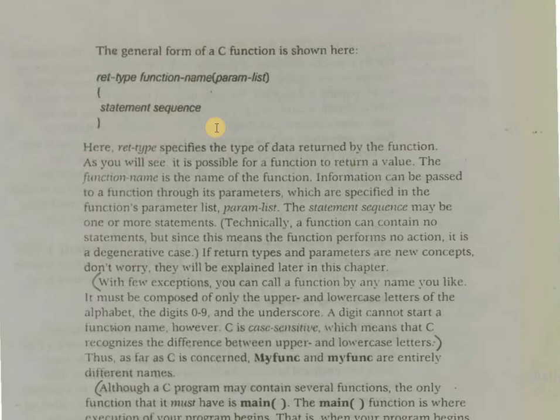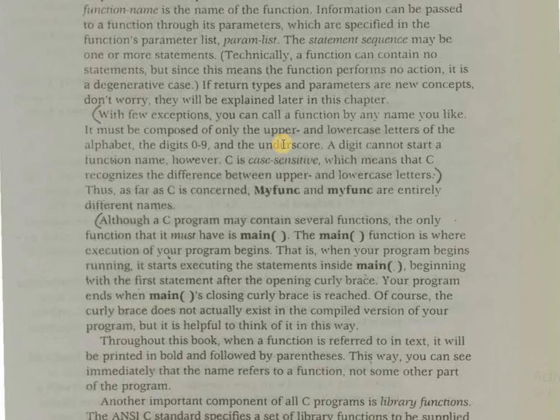If return types and parameters are new concepts, don't worry. They will be explained later in this whole course. Let me skip the next paragraph because here it is said that C is a case sensitive language, and we will have a separate tutorial on this topic.